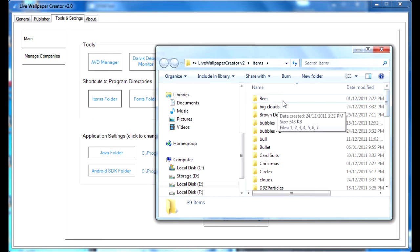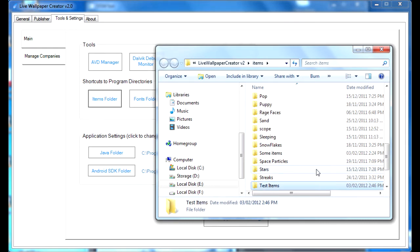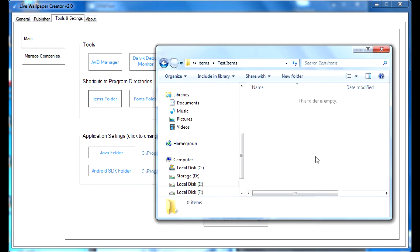So, create a new folder, we'll call it Test Items, open it up, and just paste your PNG images into this folder. And once you've done that, you're essentially done.